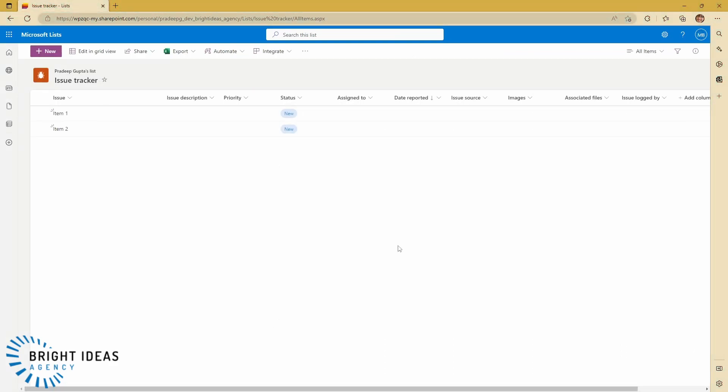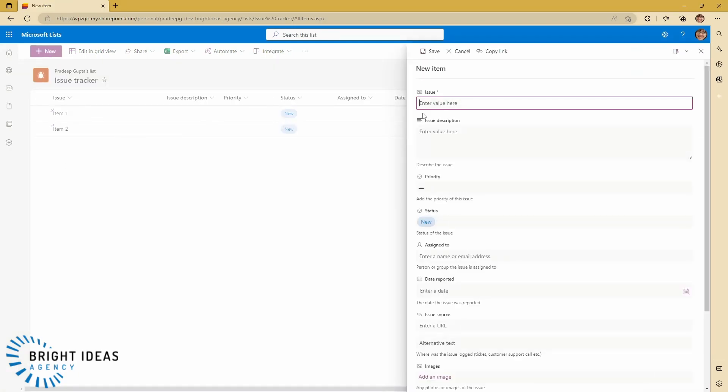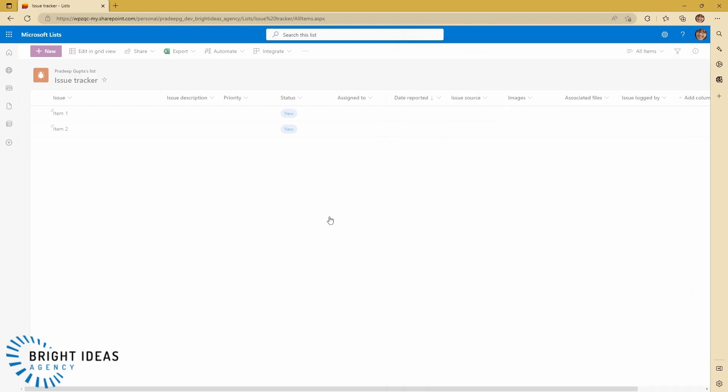So here's Megan's view of the list, and you can see that I see item 1 and item 2 here, and I'm going to have Megan create item 3. And I'm just going to call this Megan's so that it's very, very clear whose it is.